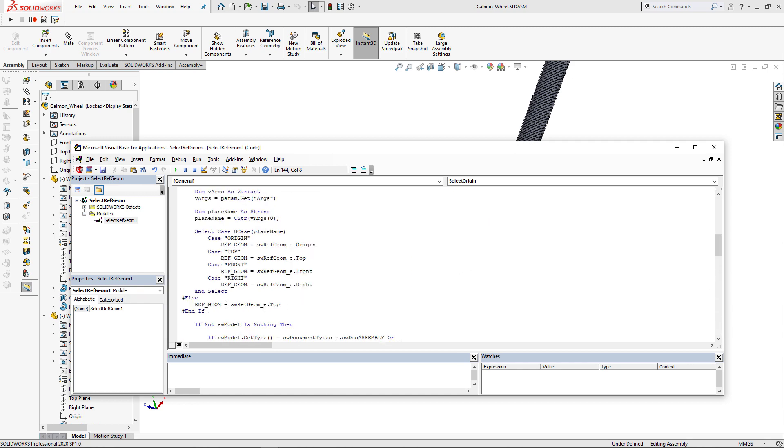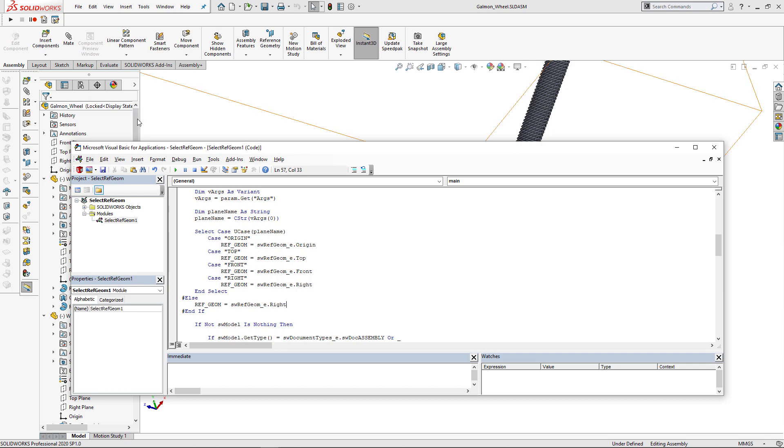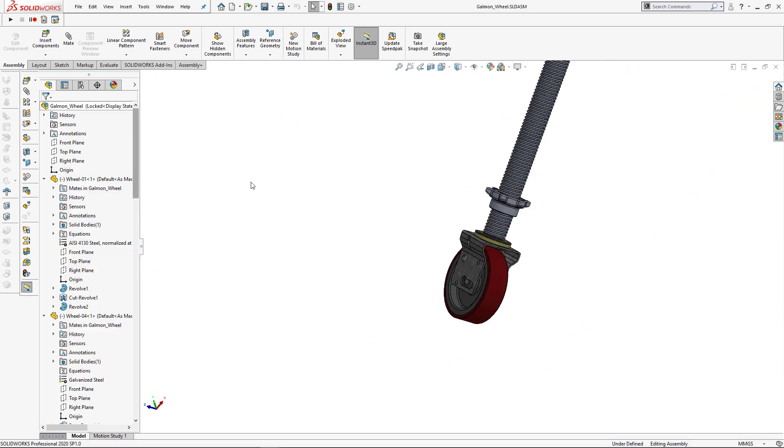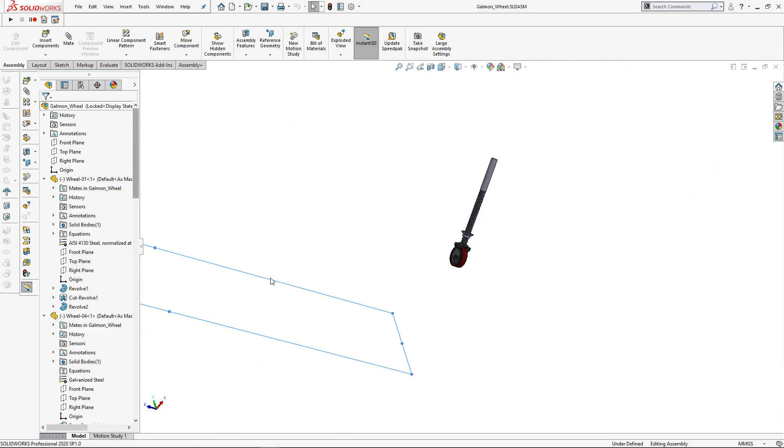This macro can select one entity at a time. So if I want to select right plane, I need to specify that and corresponding value. So like in this case, I can just run the macro and right plane of main assembly is selected.